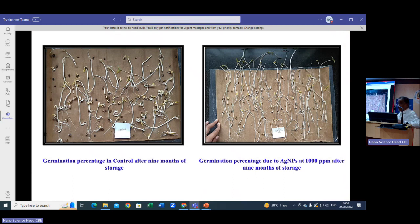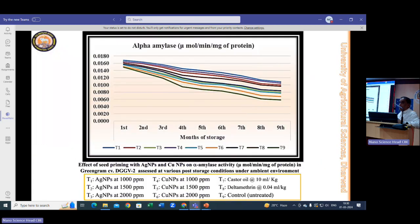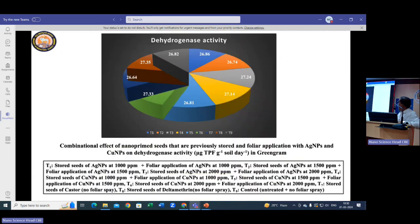We also had good germination compared to the control — seedling length, root length, and shoot length were quite large and healthy. We studied alpha-amylase activity after the experiments and obtained good results for seeds treated with nanoparticles. We also measured dehydrogenase enzyme activity to demonstrate that the nanoparticles are not toxic to the seed system.